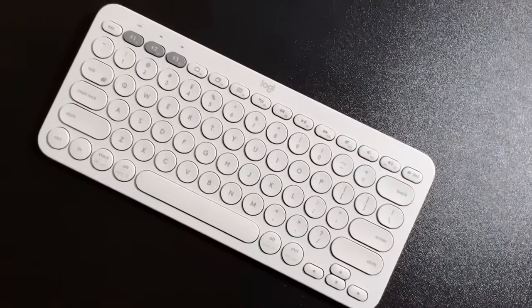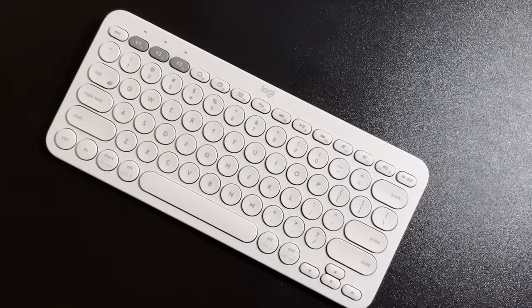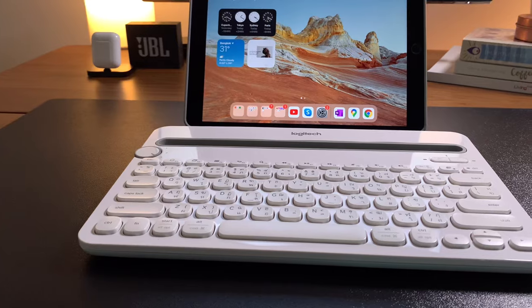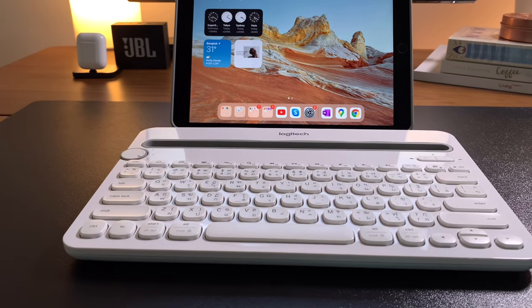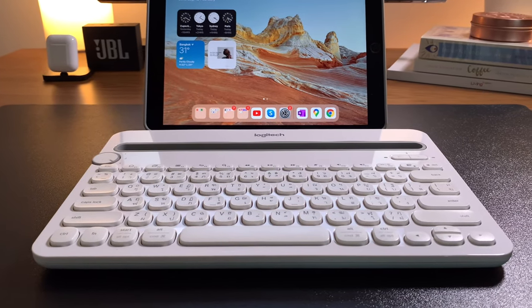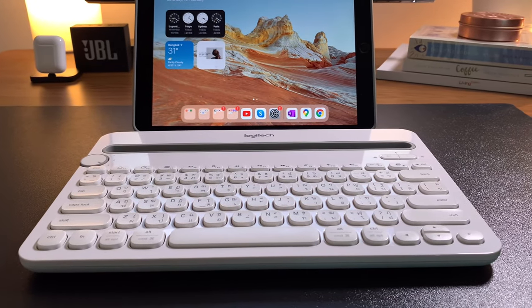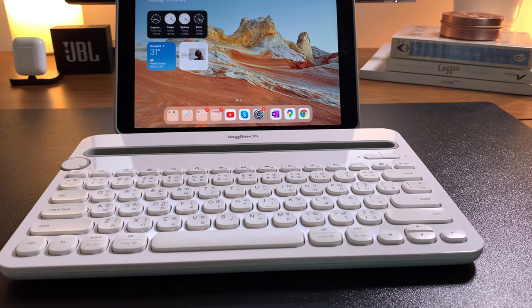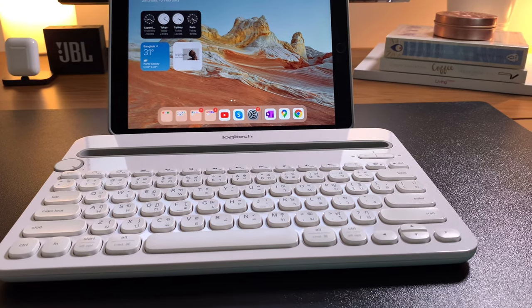So, hope this video helps you to decide which one to get and also hope the shortcuts can help you if you already own one of these. So, that's it. Thanks for watching.